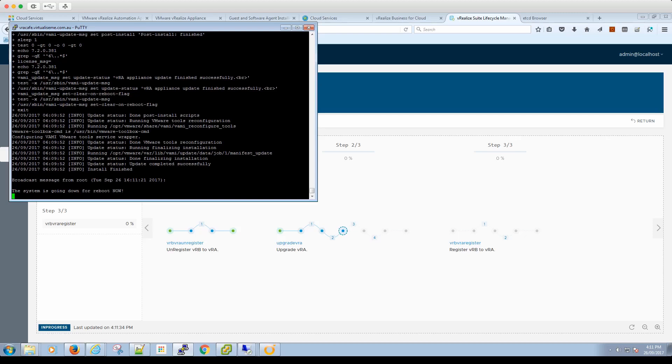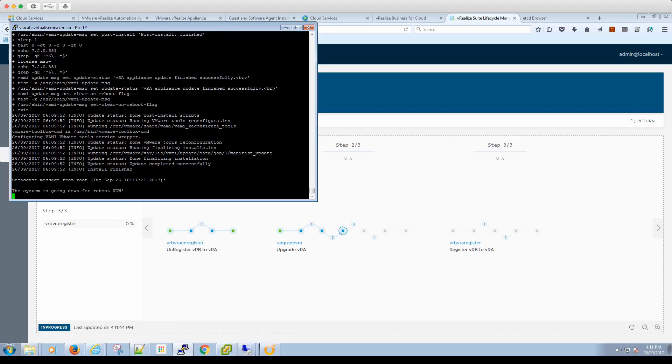Okay, so now it's rebooted and moved on to the IaaS components by the looks of it.